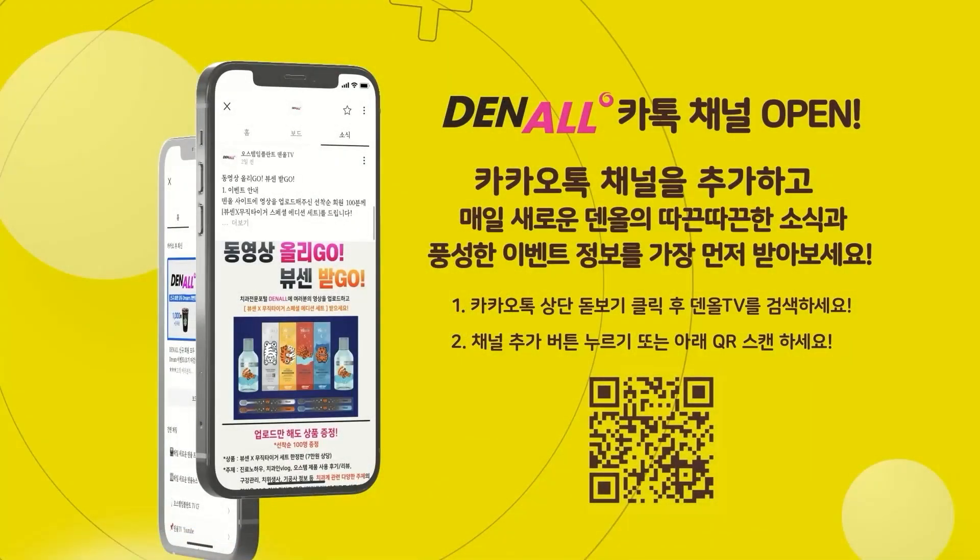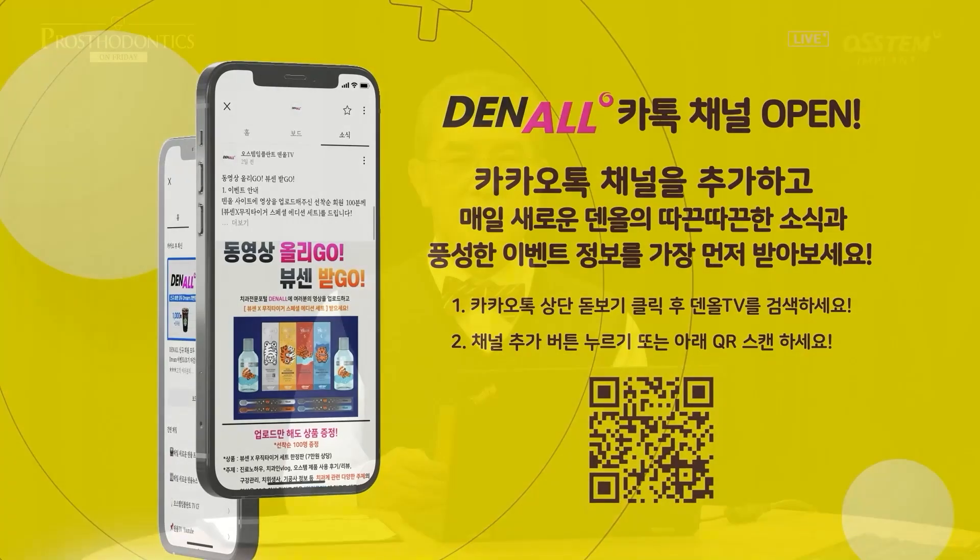One more comment: an 'All Has' KakaoTalk channel has been added. Add the channel to get information about program schedules and events in real time. I look forward to your interest. Let us now begin Professor Kim's lecture.